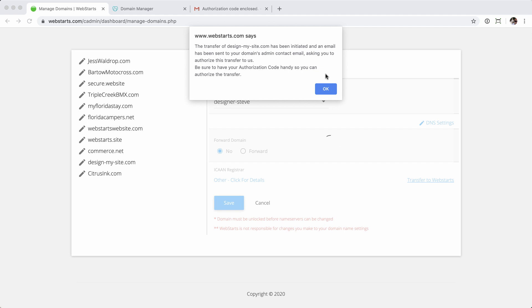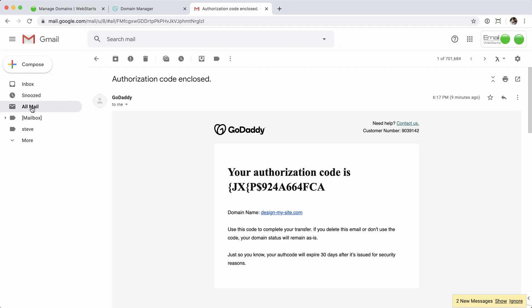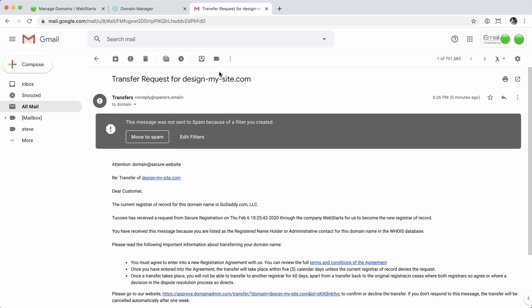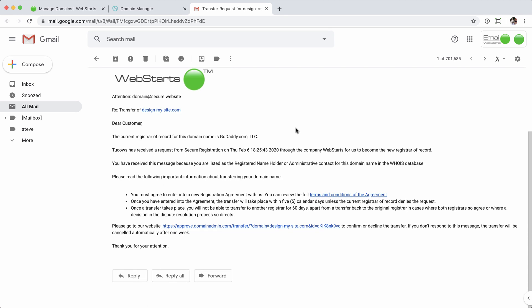The transfer process is relatively simple, but it does require some very specific steps to be met. You have to verify that you're the owner of the domain name. Once the email is sent, click OK, then jump back into your email account. Go to All Mail and there's the email — 'Transfer request for design-my-site.com.' Scroll down and take a look, then click the link to authorize the transfer.